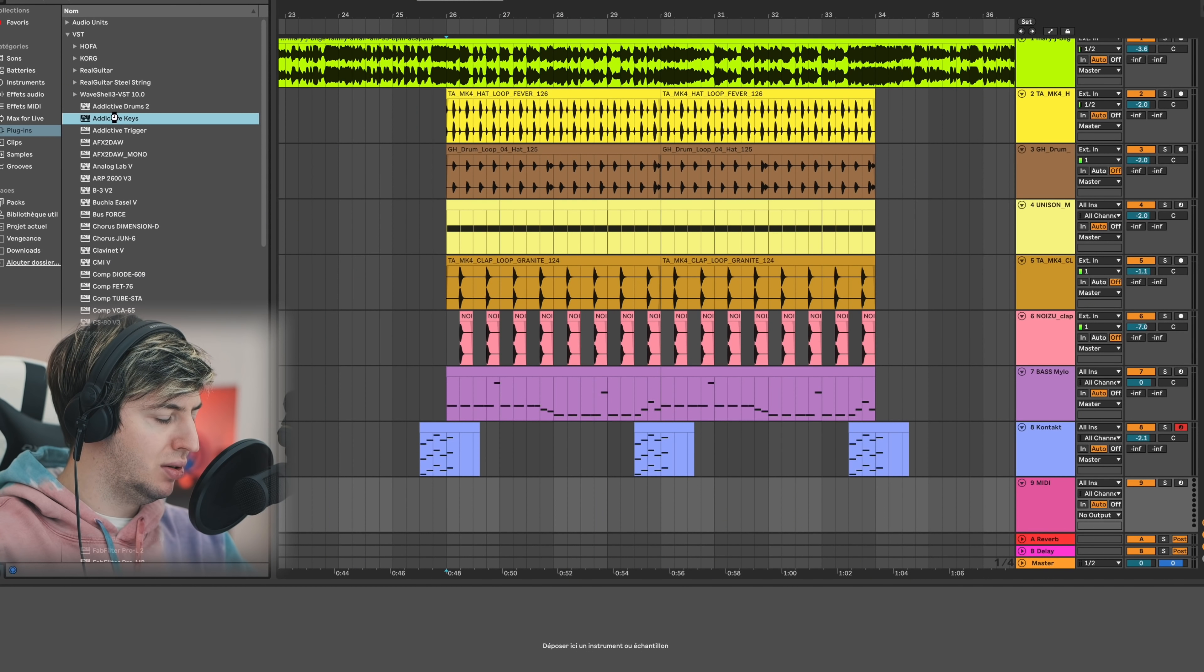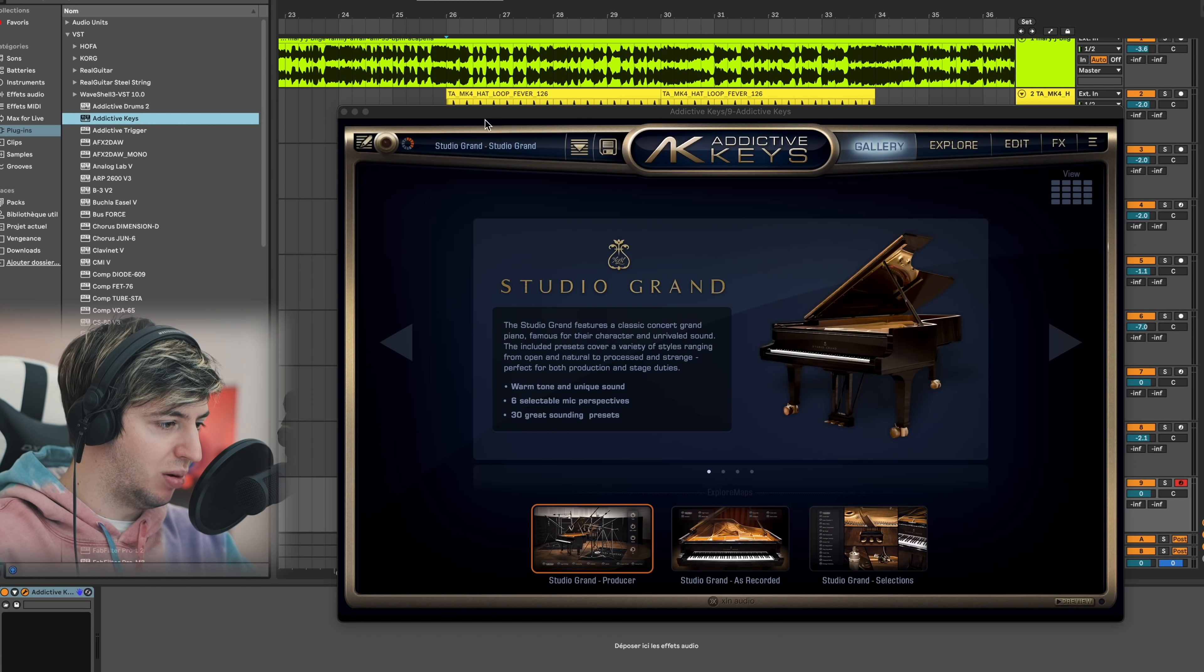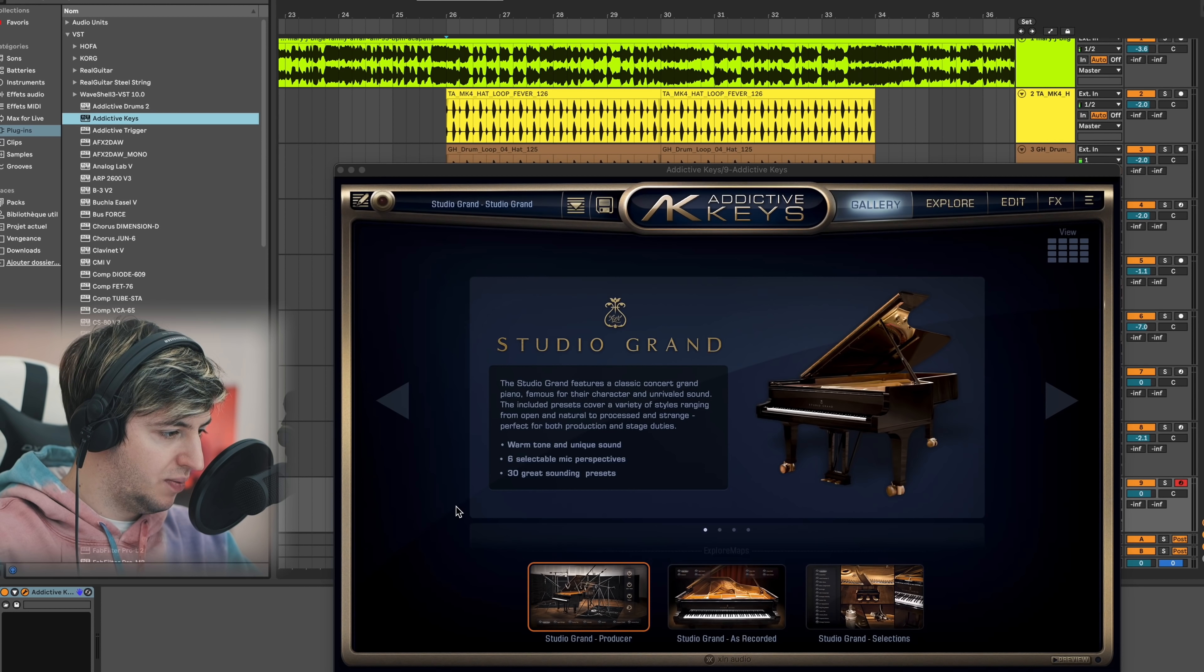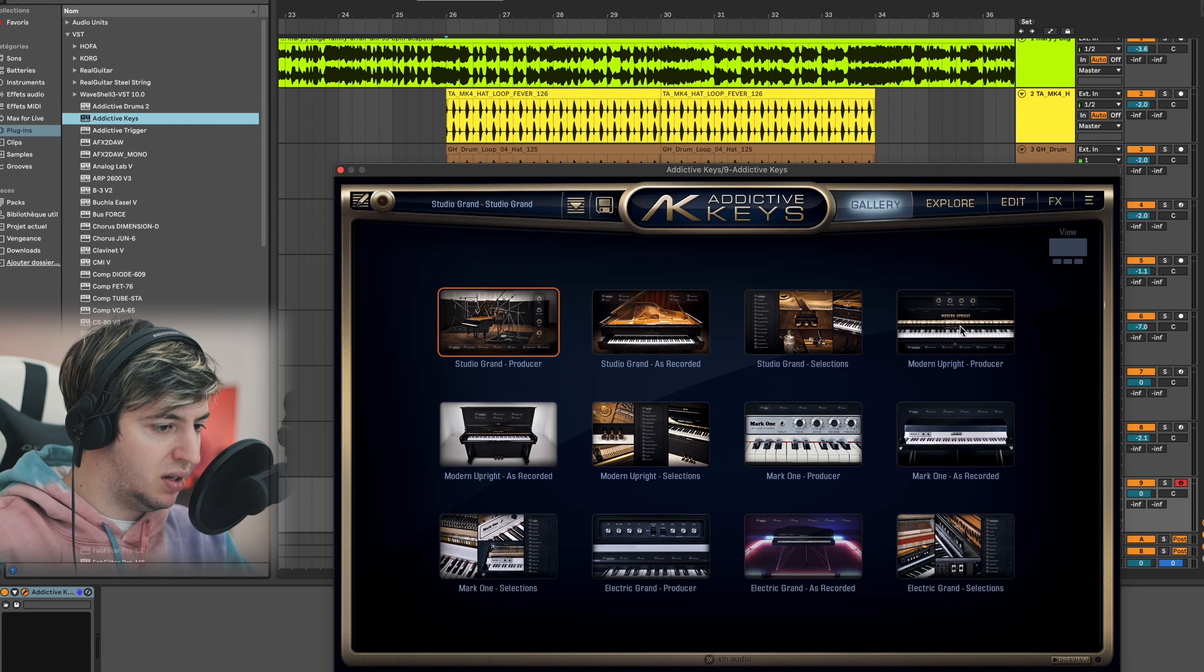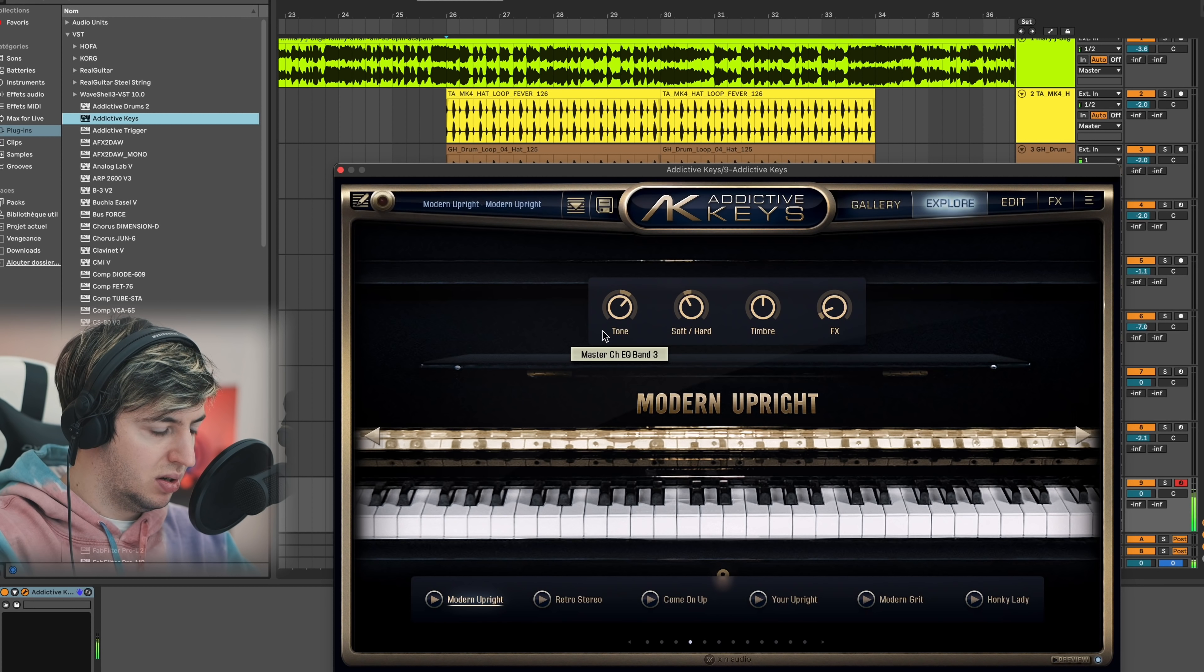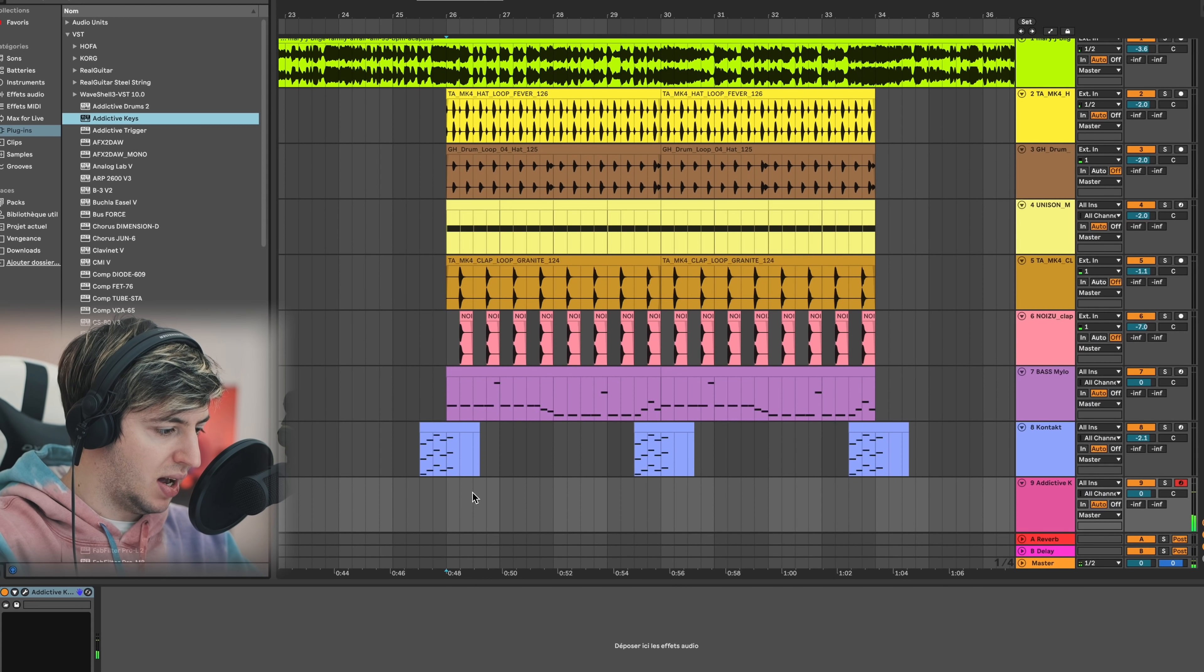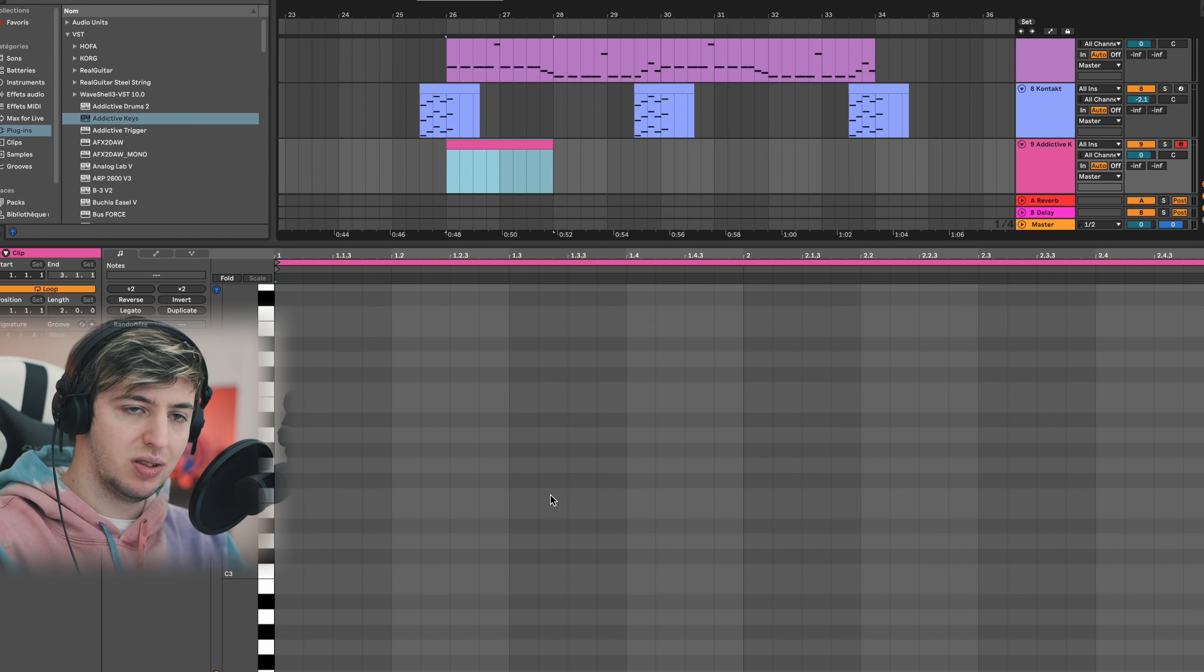Now we can add the piano. I'm going to use Addictive Keys, which is an amazing plugin from XLN Audio - you should check it out if you haven't. I'm going to go modern upright. I think that could work.